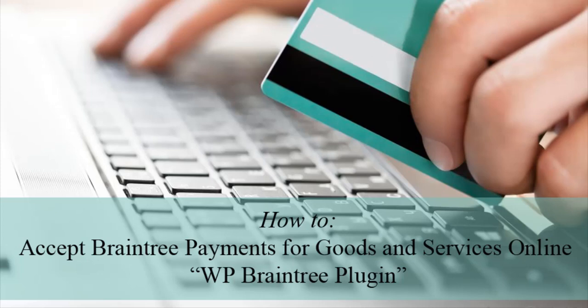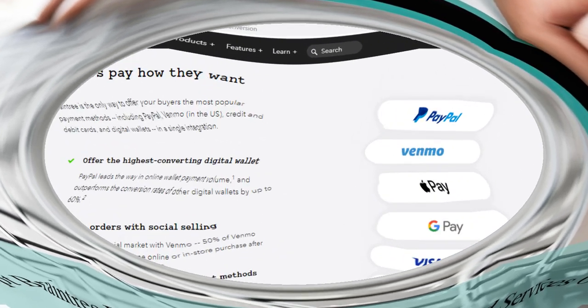Hi, Chanel from Tips and Tricks HQ here. In this tutorial I'll be demonstrating how to use the WP Braintree plugin found on WordPress.org to accept payments for goods and services online via the Braintree payment gateway.